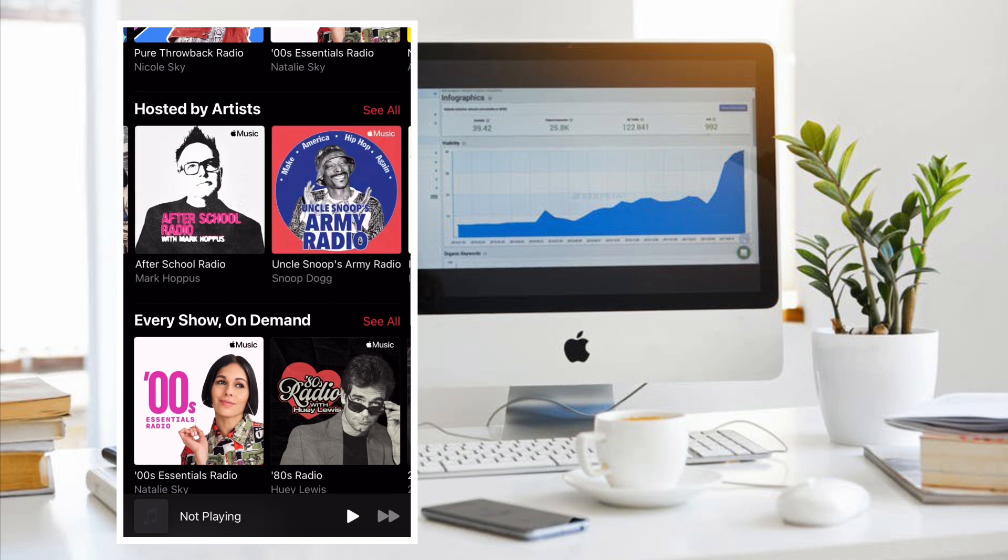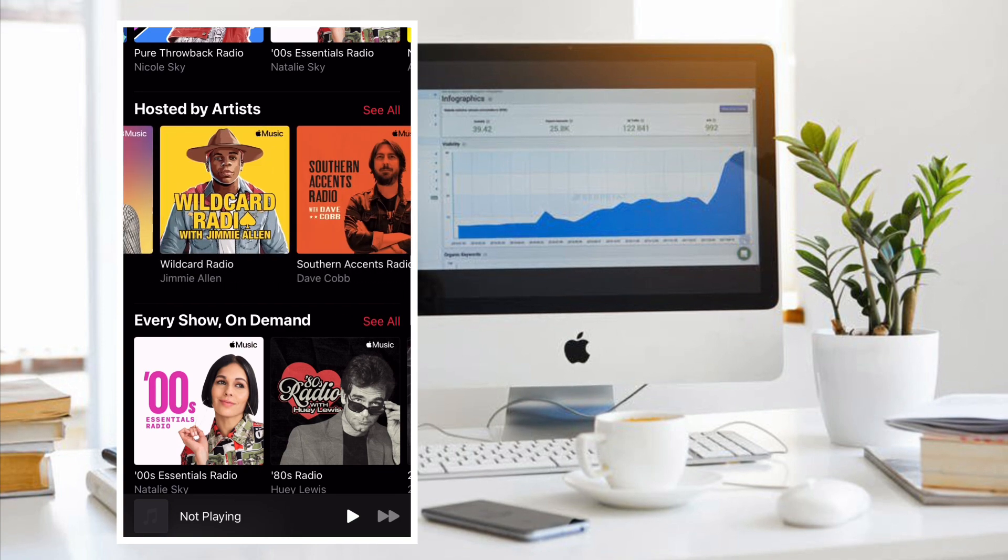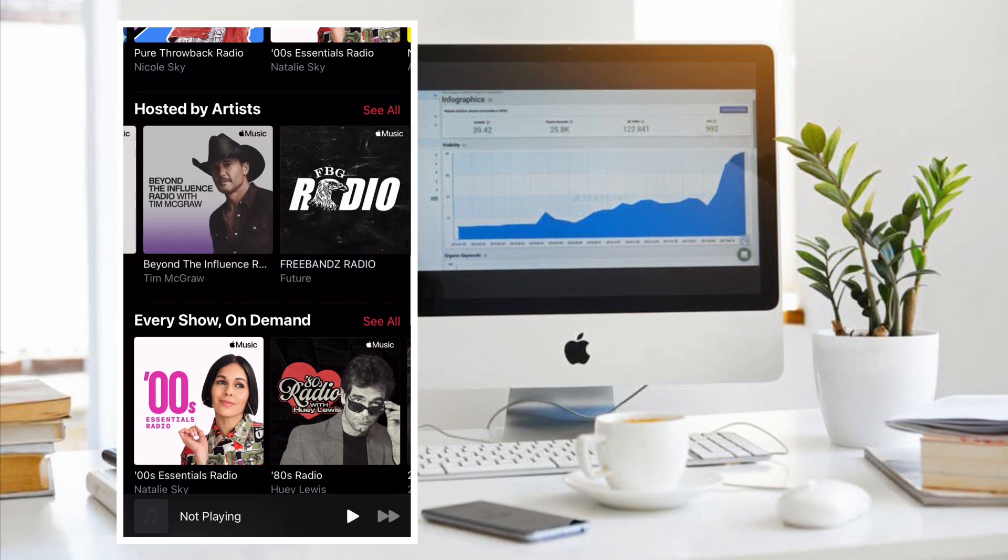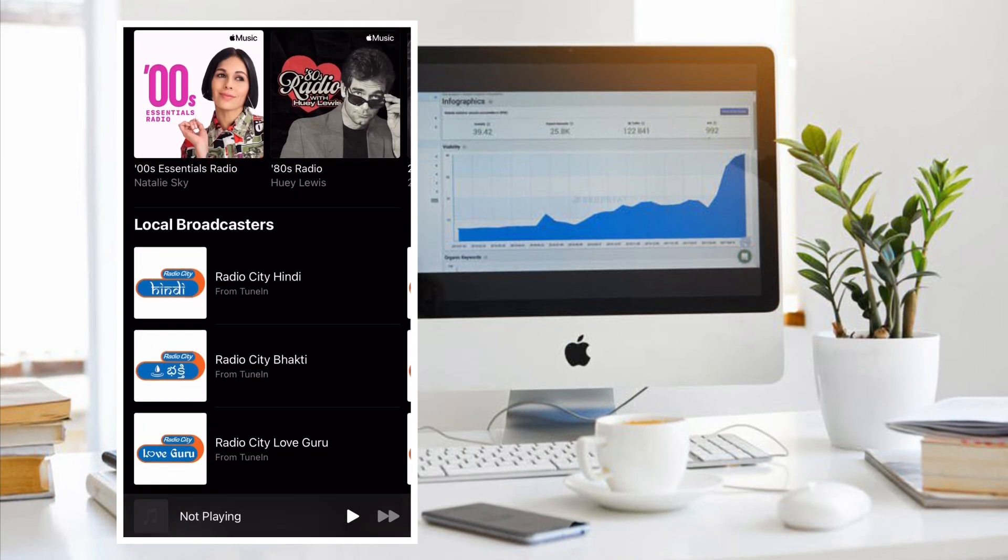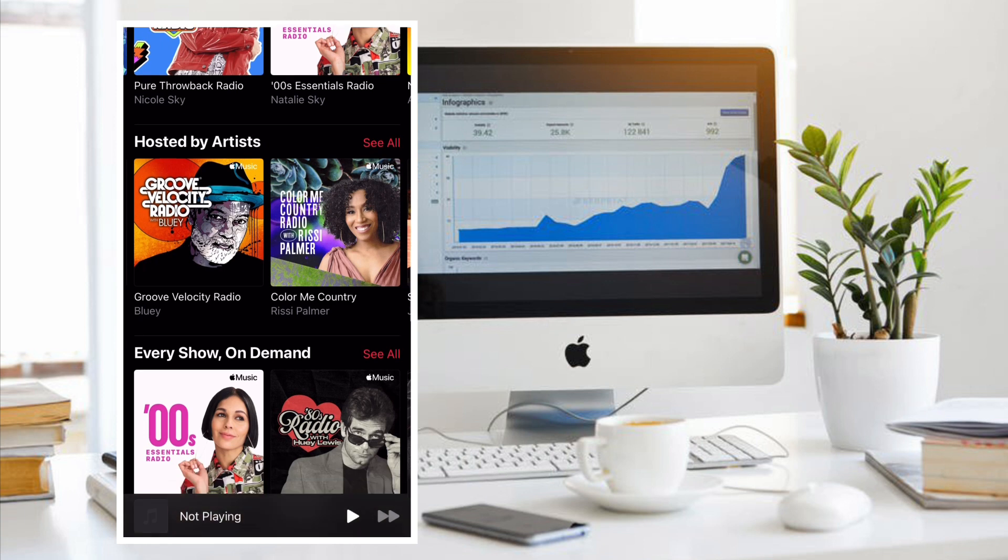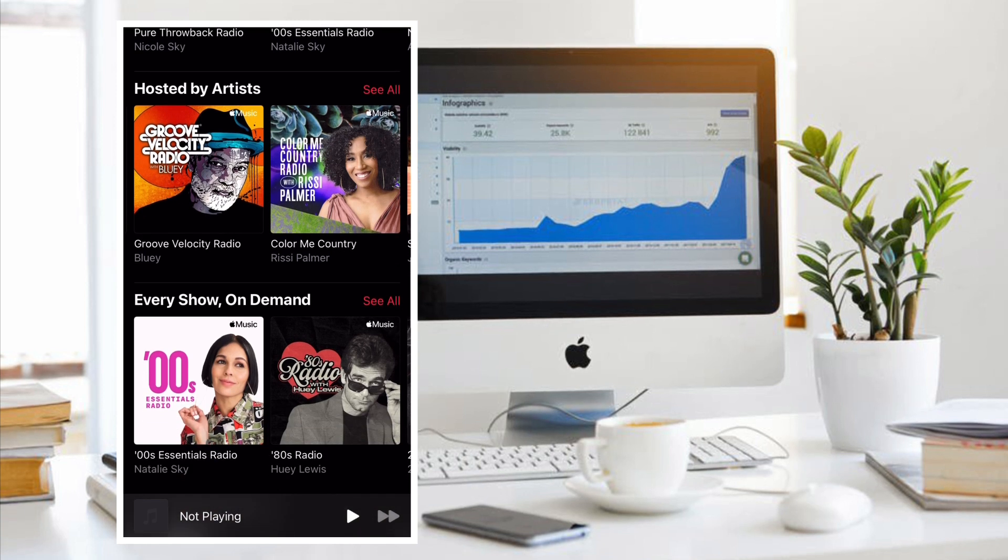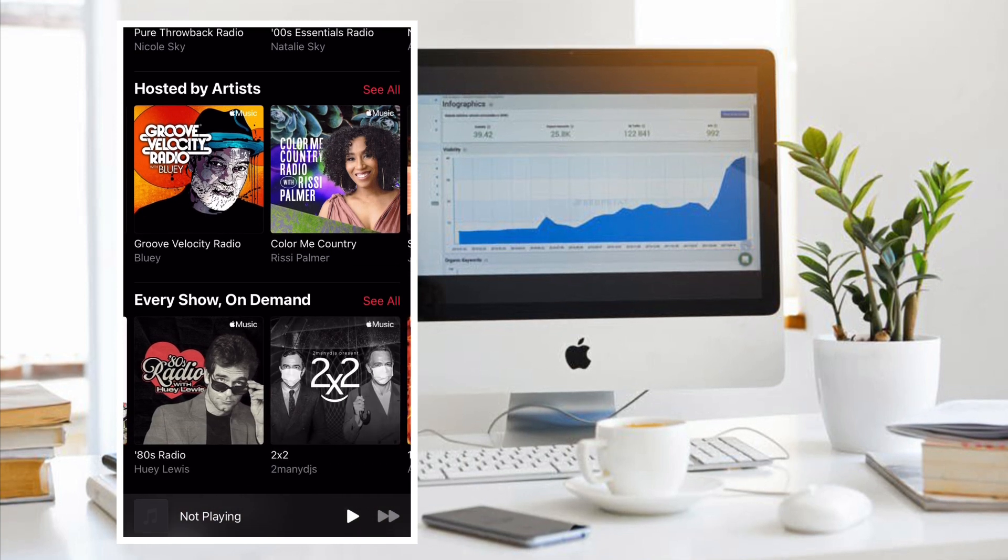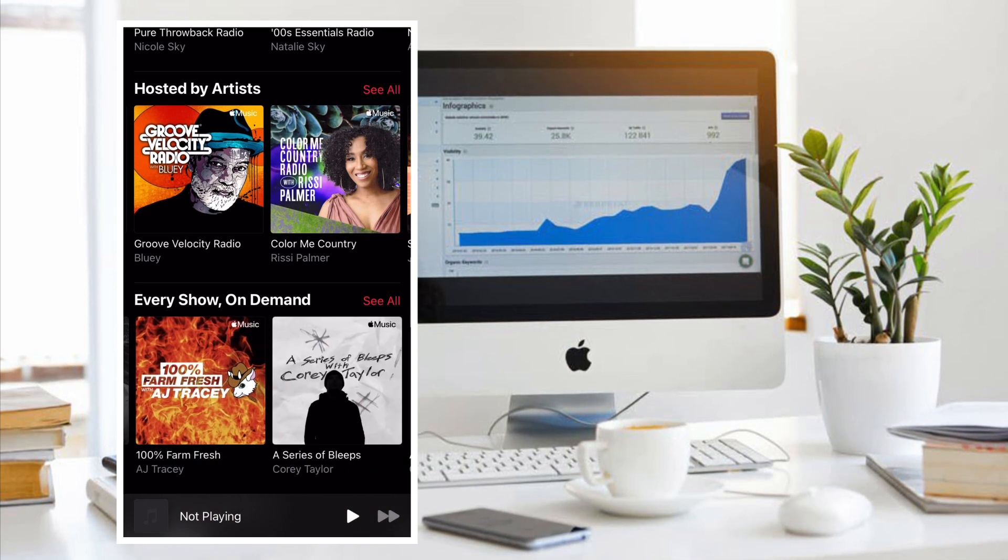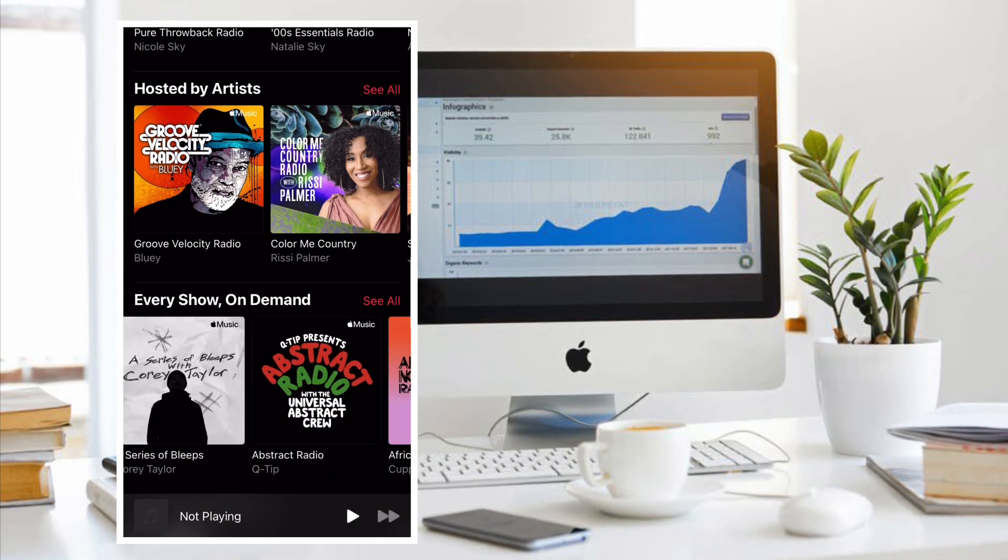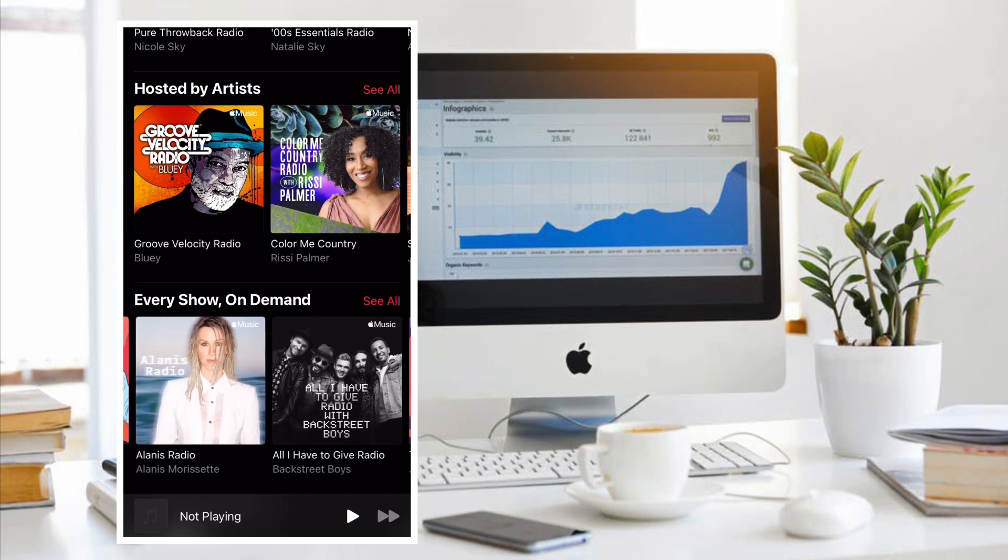With lyrics selected, all you have to do is tap on an app to share with. You can send to all your usual social networking apps like Instagram, Messages, Facebook Messenger, and more.